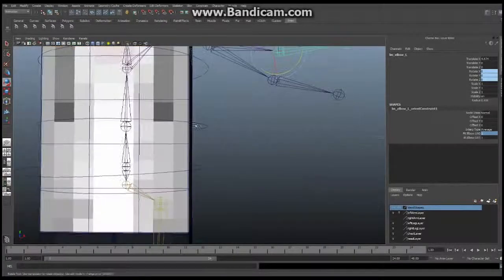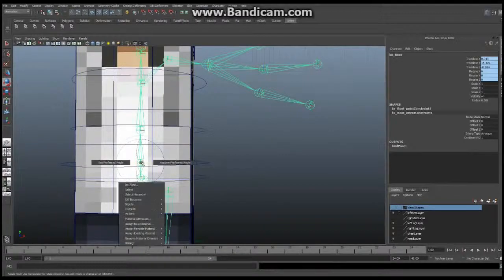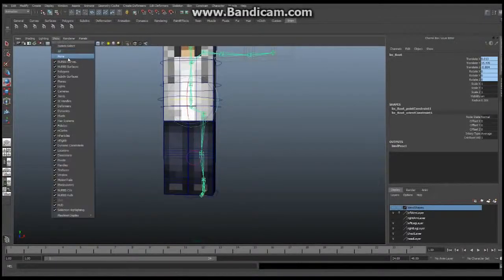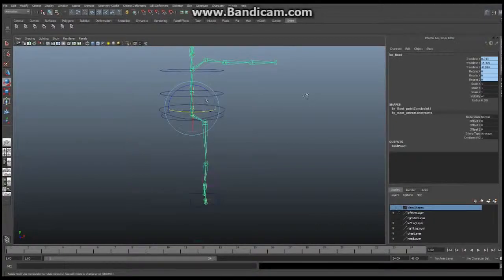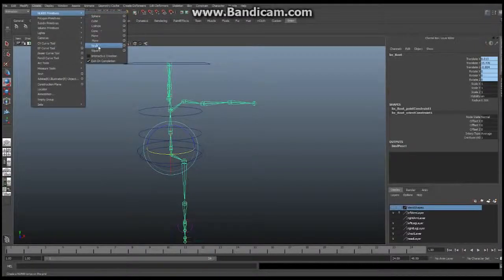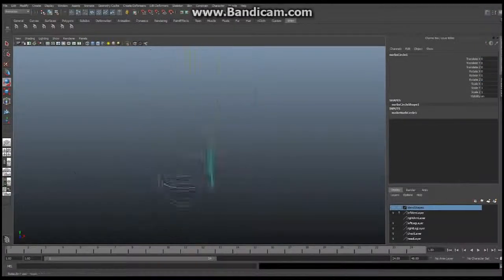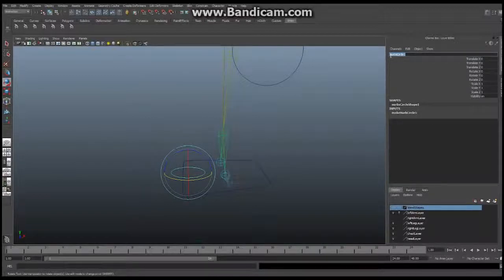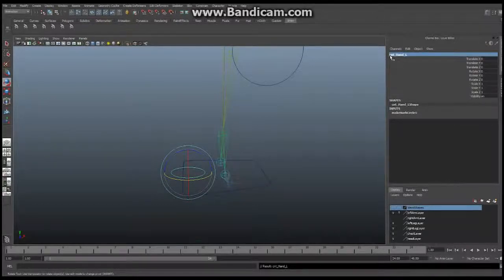Before we do that, we're going to set up a control. Go to your root, right-click and hold, and say Assume Preferred Angle — and everything will go back to where it was. Now let's turn off Show Polygons. I'm going to create a control that we're going to use to manipulate this arm. Go to Create > NURBS Primitives > Circle. I'm using a circle but you can make anything you want. We're going to change this name to control_hand_left.